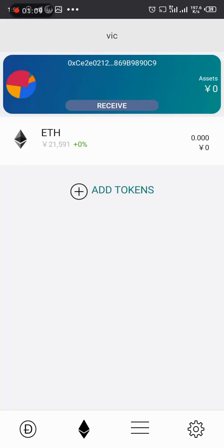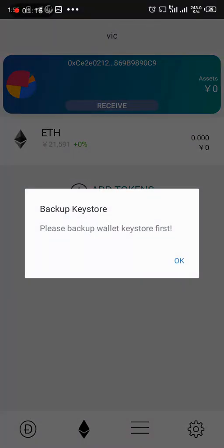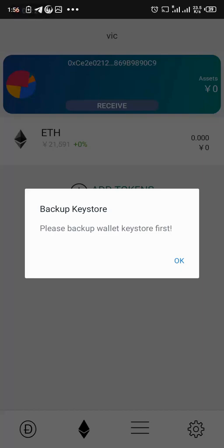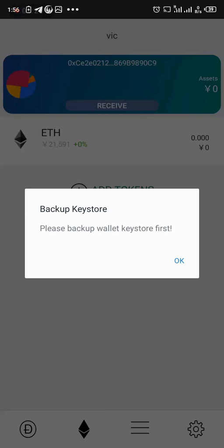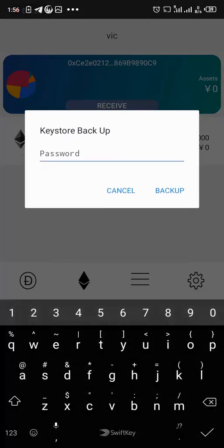So if you look up here where it says receive, it says please back up wallet keystore first. Yes, you need to back up this wallet so that in case you lose this application or you need to install it on another phone, it will be easy for you to regain your funds. So this is very important. So I will go ahead to back up the key phrase.